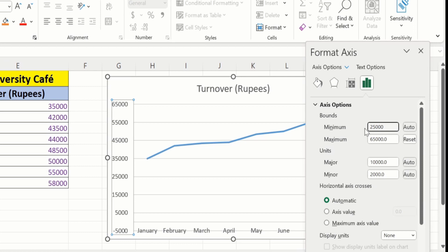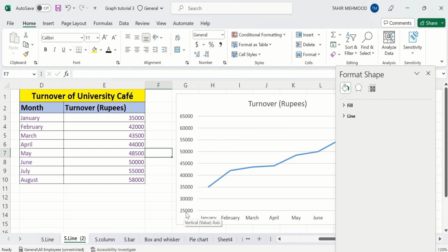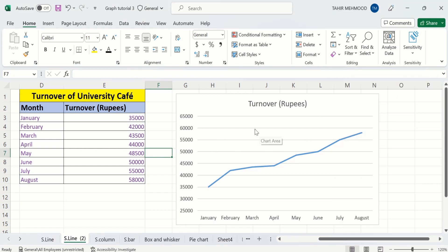After changing the values, click anywhere. Now you can see the minimum value is changed to 25,000. Now you will learn how to adjust the difference between these two values, which are also called the major units. For example, currently you can see the difference between these two values is 5,000.